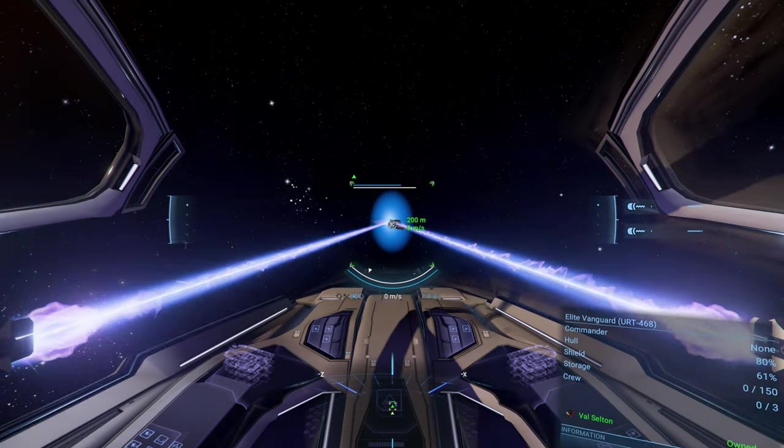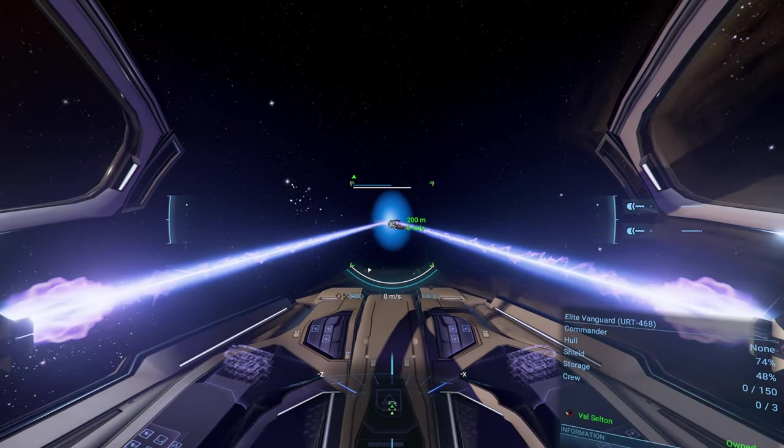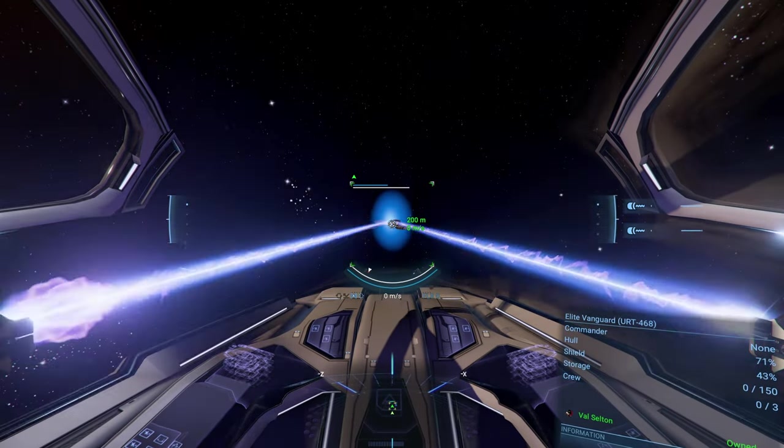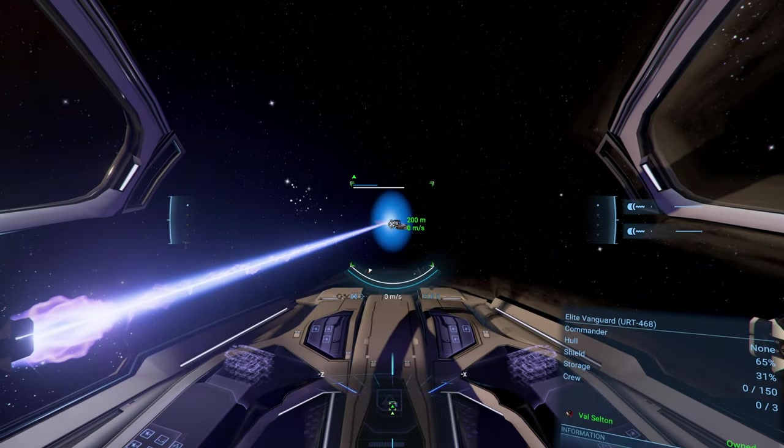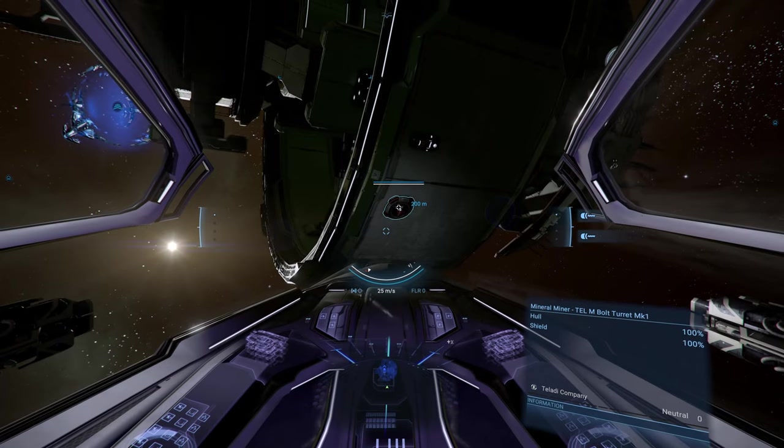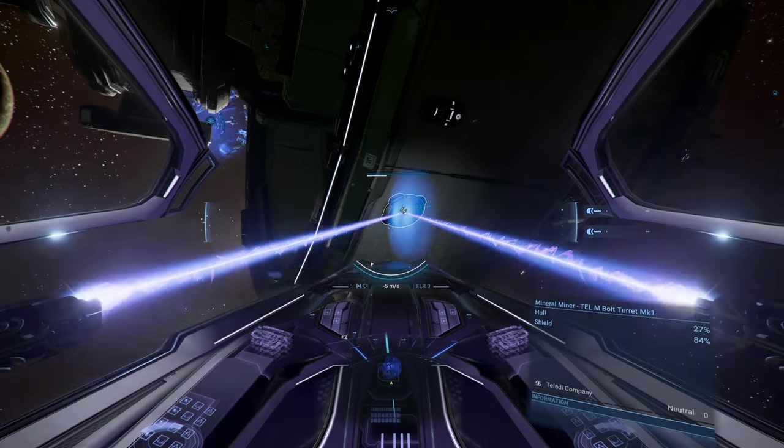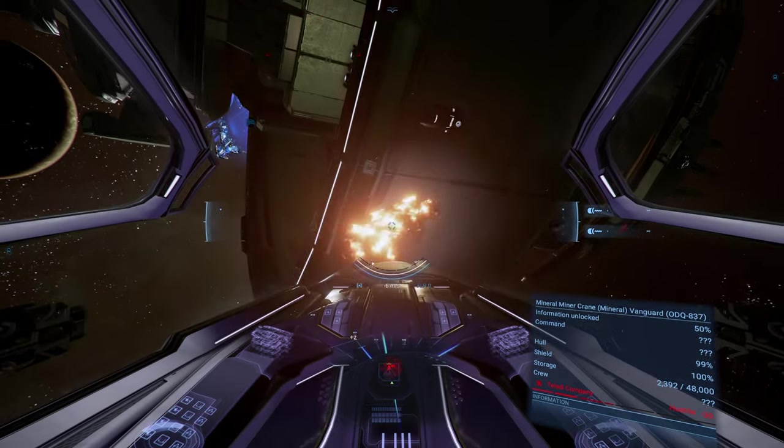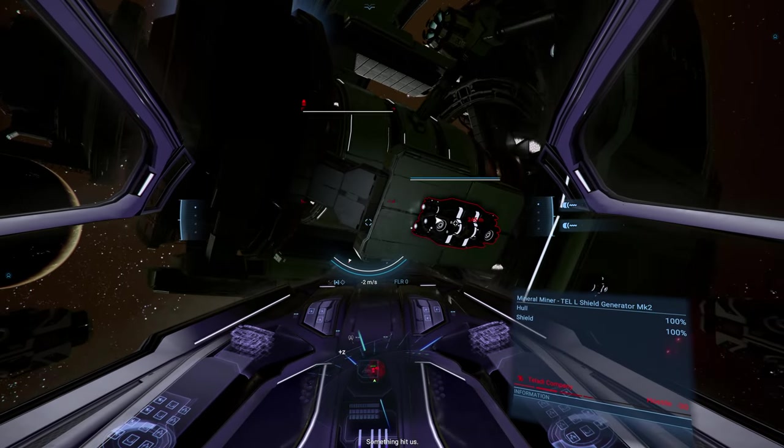Shooting this elite vanguard really isn't changing my mind about it either. Maybe we should try shooting something else. There we go.